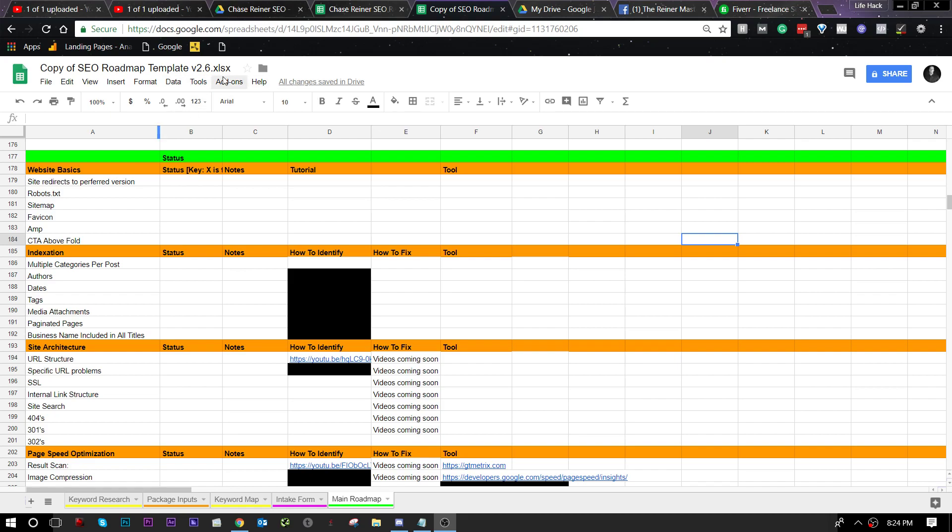Now if you don't have this SEO roadmap, go ahead to the link in the description and grab it. It's totally worth it and it will make you money. Well, hopefully it will. But what we're going to be doing is just going to be telling you how to identify these different issues and then how to fix them.